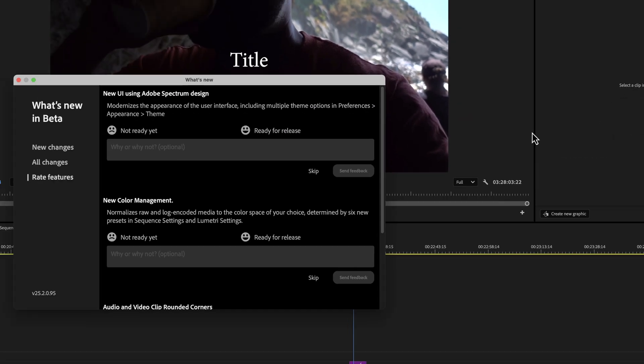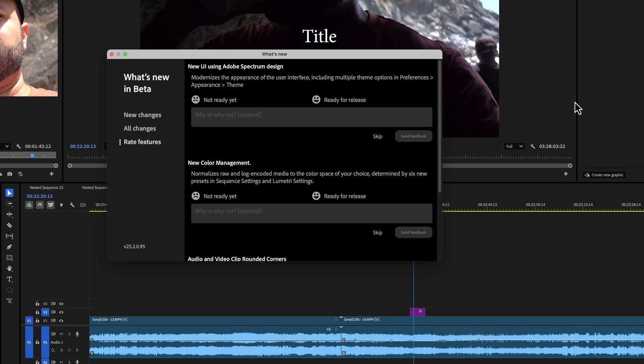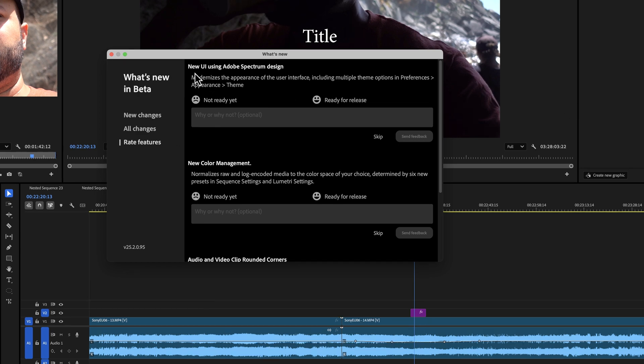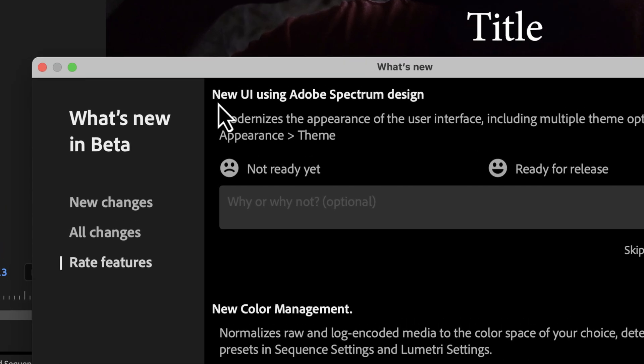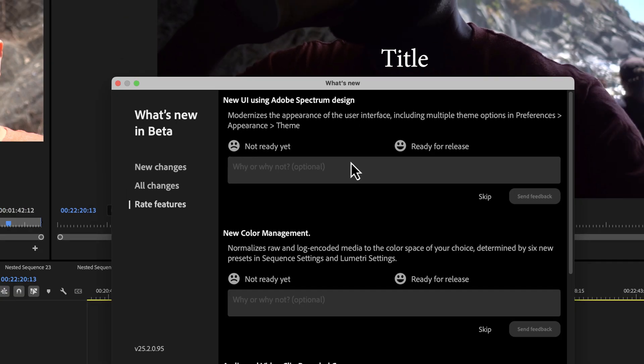You click that and you're met with a window that can rate the features that they've implemented into Premiere Pro. One of the first ones here is actually one that's already in Premiere Pro, the new UI Adobe Spectrum design.